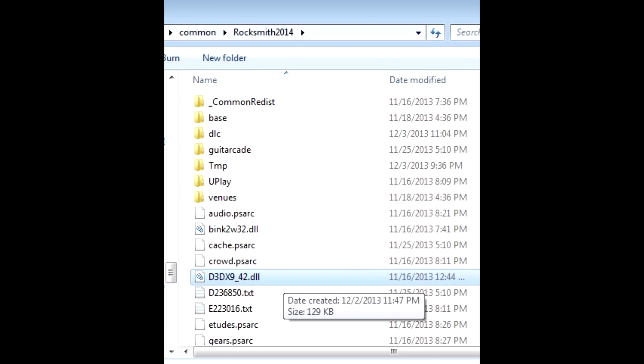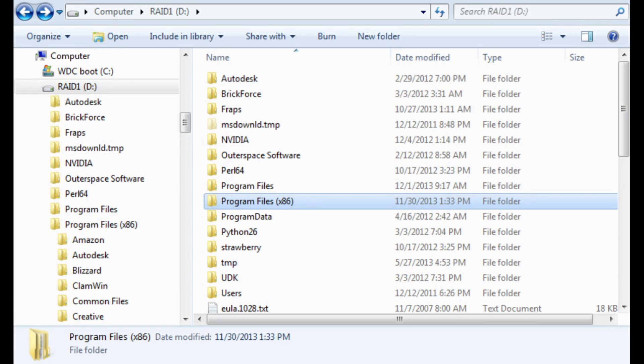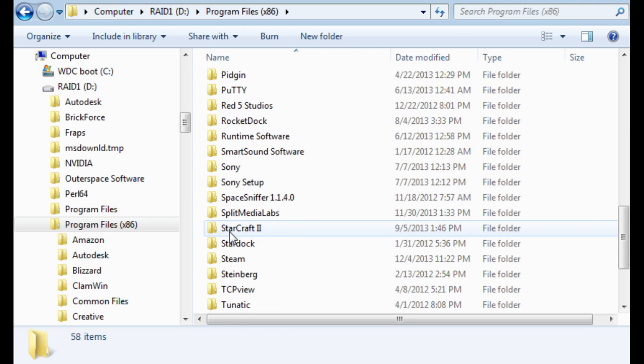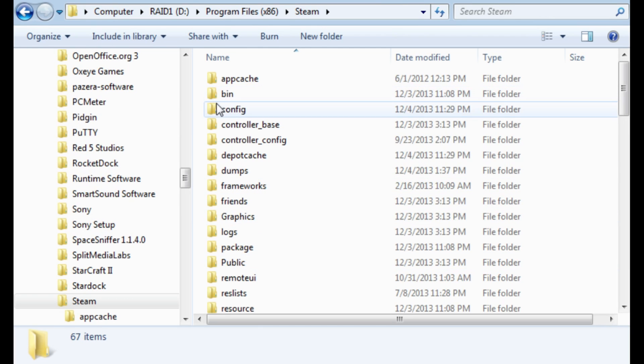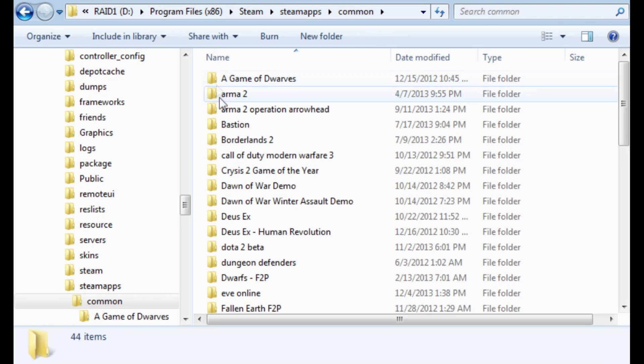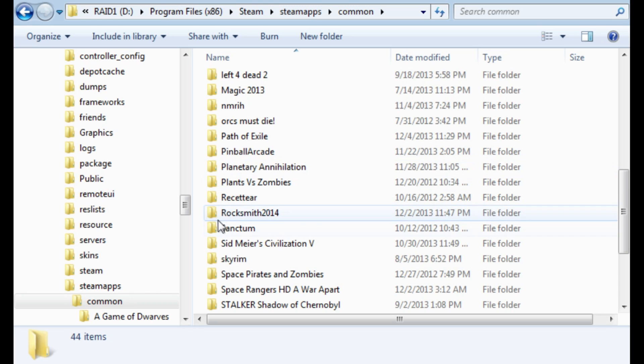The first thing you'll want to download is the infamous d3dx9-42.dll file. You'll find links to it in the Smithy's Anvil forums, or just look in the description of this video for a link. After you download this DLL, just move it into the root of your Rocksmith 2014 folder. If you bought RS 2014 through Steam, you can find this folder at Program Files x86 > Steam > Steamapps > Common > Rocksmith 2014. Or if you bought it separately, then it's wherever you told it to install.